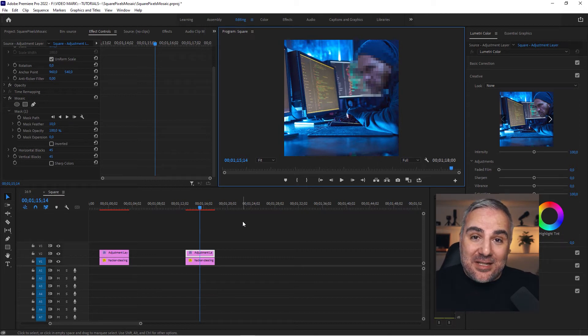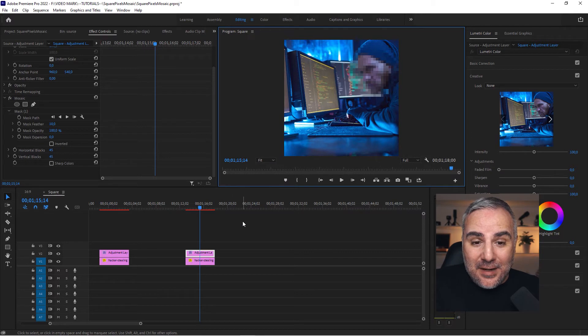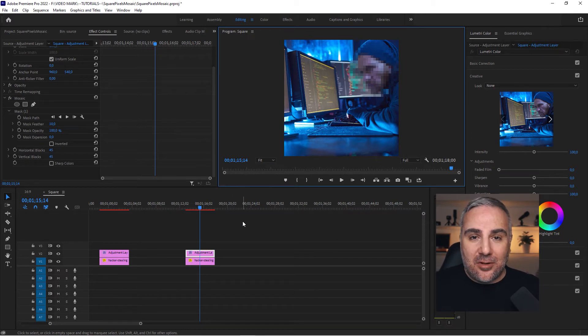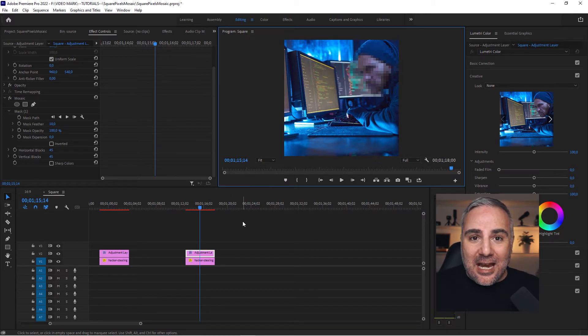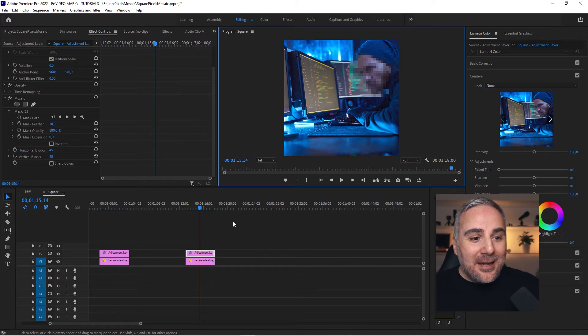So to sum it up, it doesn't depend on the footage, it depends on the aspect ratio of the sequence in Premiere Pro or the aspect ratio of the composition in After Effects. And then take it from there.